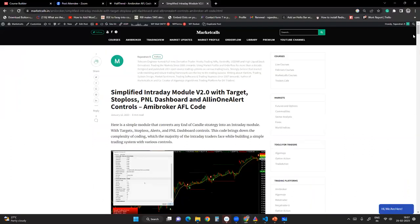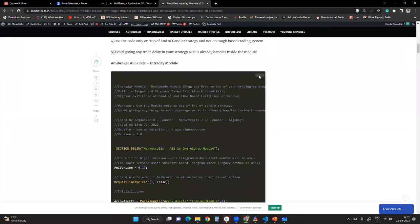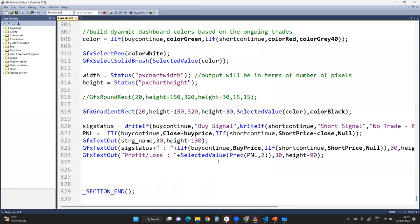I go to the intraday module, scroll down, copy it, and paste it at the end of my strategy. I'm not sure whether it'll work, but I've tried it with a lot of modules and it tends to work. I'll save it and click Verify Syntax — no errors so far. Going back to AmiBroker, I can see I'll be having controls. Right-clicking and going to Parameters, I now have a lot of controls.